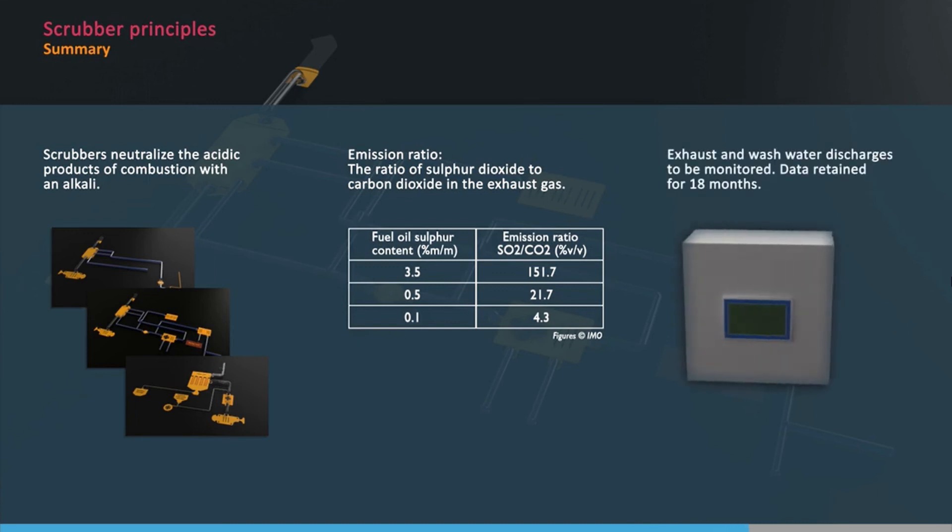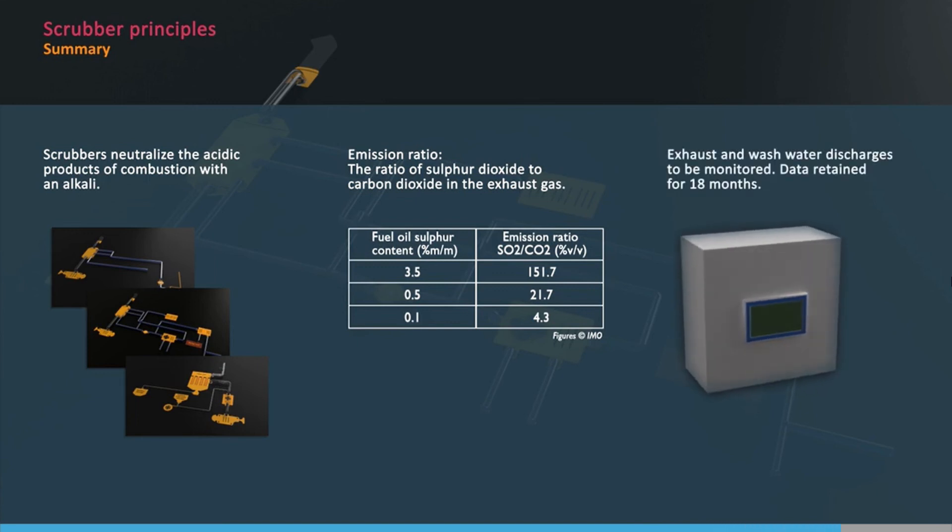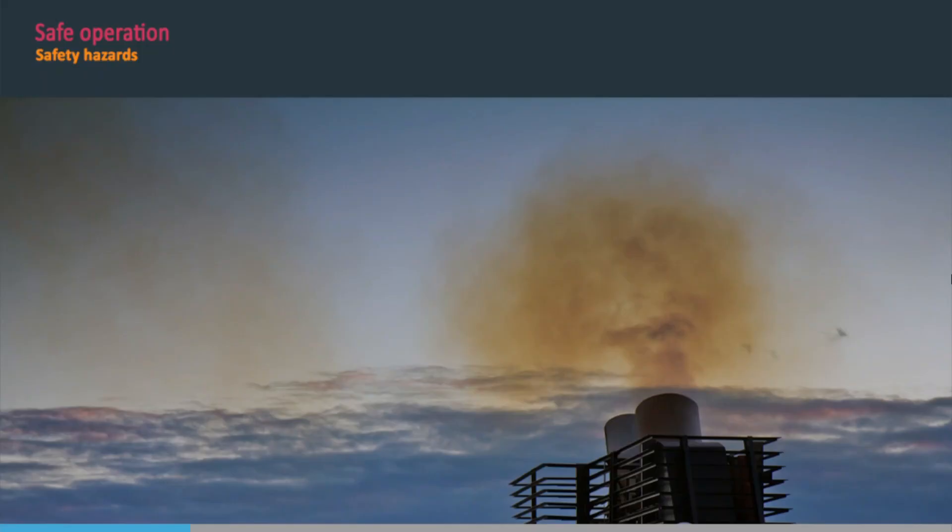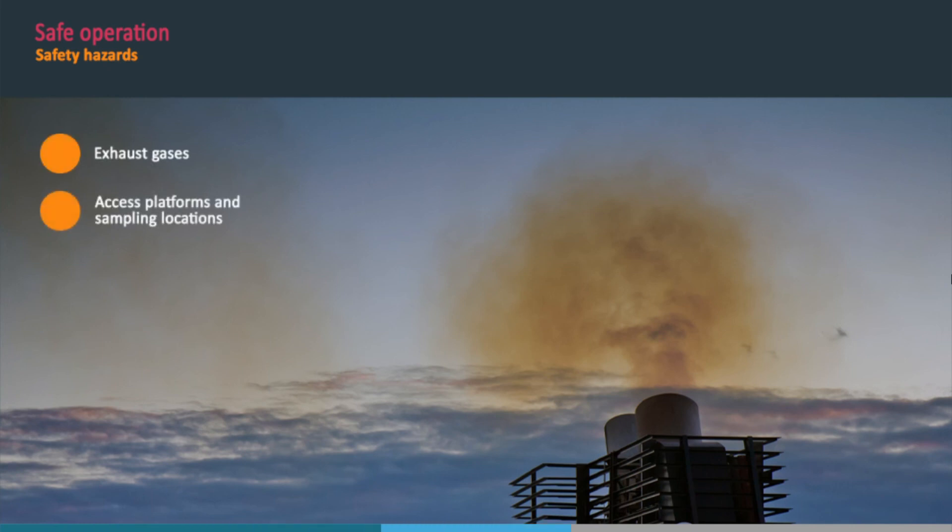Exhaust and wash water discharges need to be monitored, and data needs to be retained for 18 months. Following safety hazards for scrubbers: handling and proximity of exhaust gases, position of permanent access platforms and sampling locations.